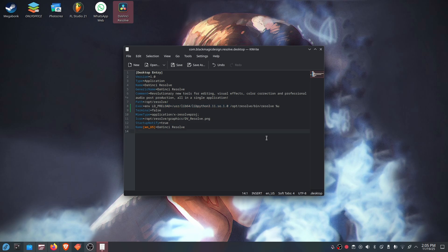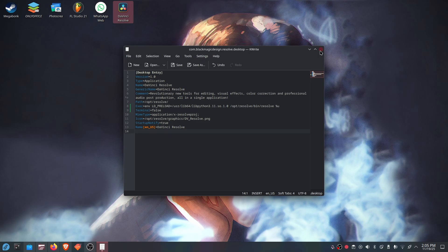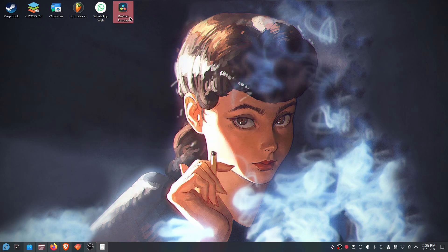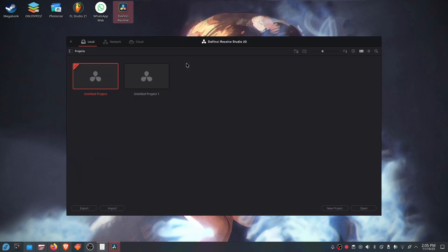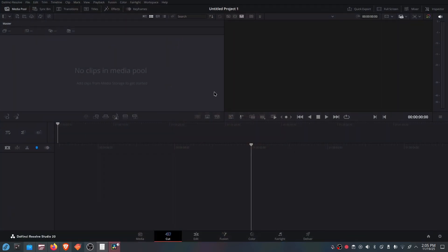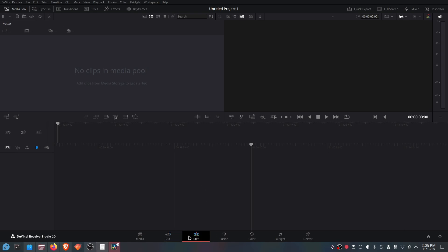Save this desktop file, and now if you open DaVinci Resolve from the desktop, it's actually going to open and the problem will be fixed. As you can see it's working — I can open a project and do everything that I want.